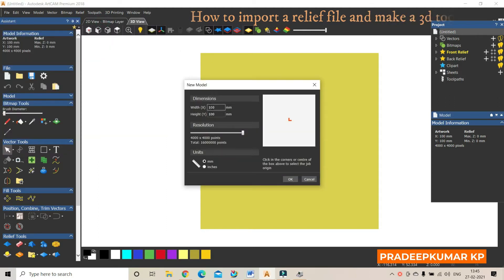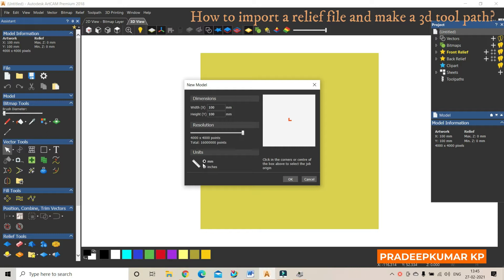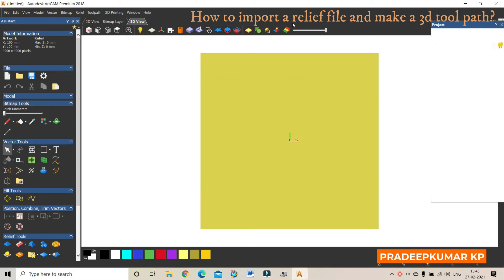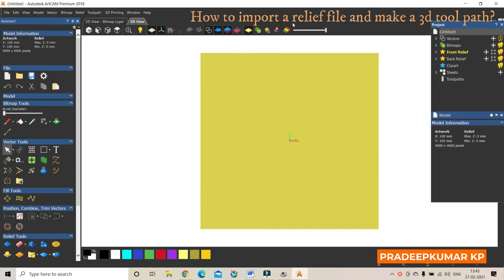I have made it 100 by 100 with center at 0,0, resolution to full, and unit is in millimeters. Then give OK, so we will get a model space. In this model space we have to import a 3D relief.